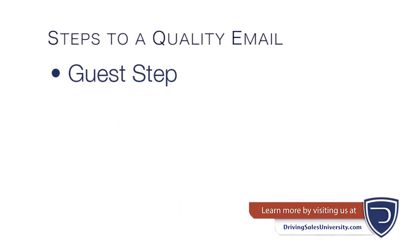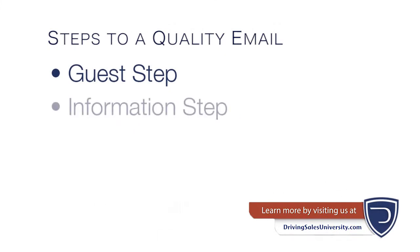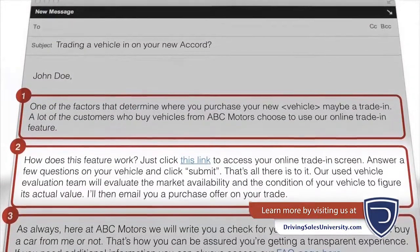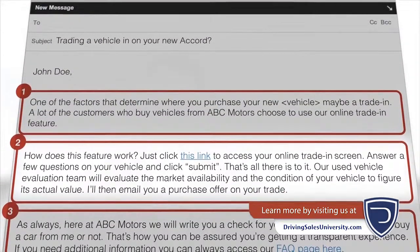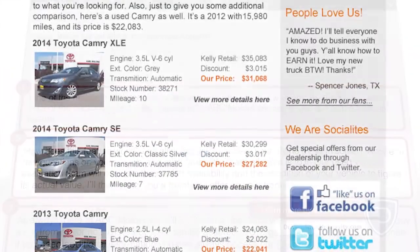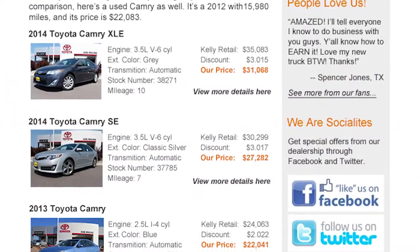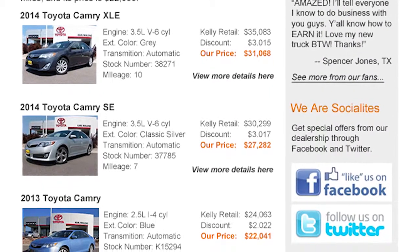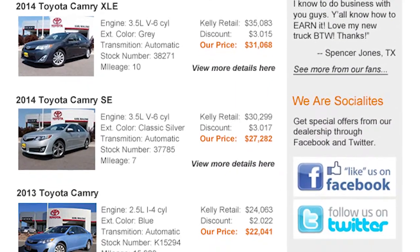The second of this four-step process is the information step. This is the meat of the email. In the case of your price quote, this would be where the three vehicles, their prices, and information would go.